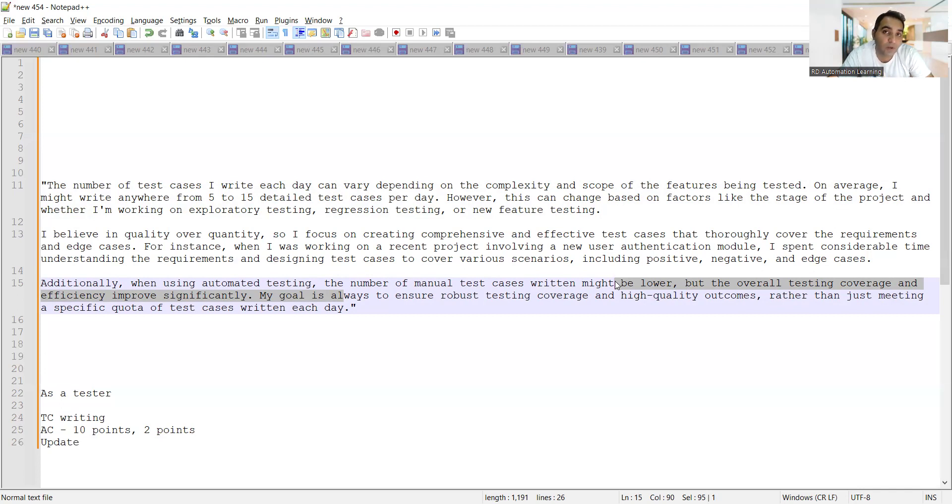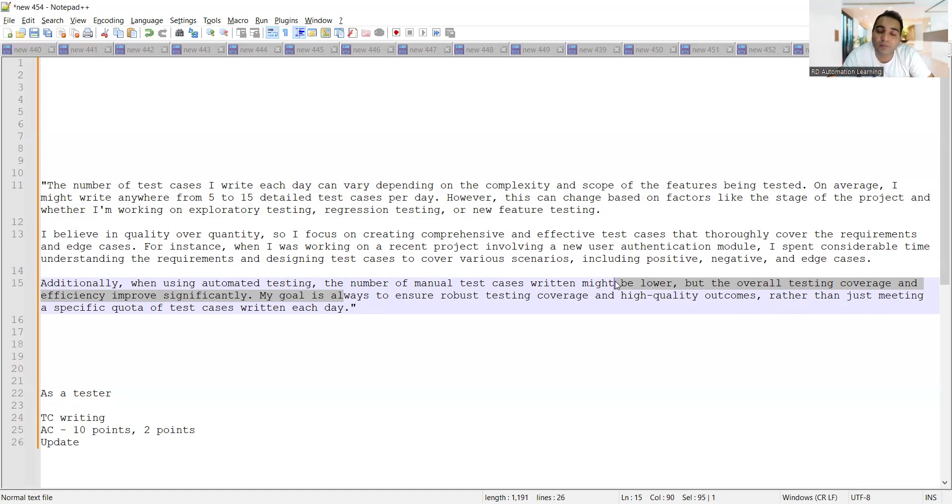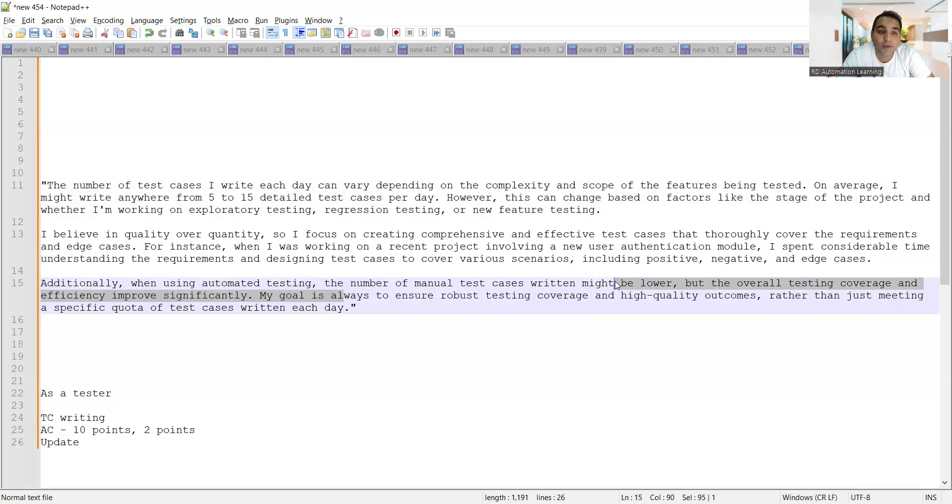In an interview it becomes very important which words you are choosing, because your words would determine what actions you are doing at your workplace, what kind of testing you are doing, what is your test strategy, what kind of testing work you are doing in your day-to-day life. So your words should be very proper and should look professional. It should not look like you are faking, just telling 120 test cases per day.